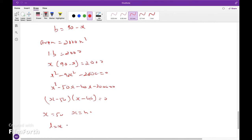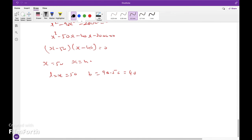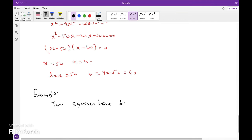When length x equals 50, breadth b equals 90 minus 50 equals 40. So the length is 50 meters and the breadth is 40 meters.